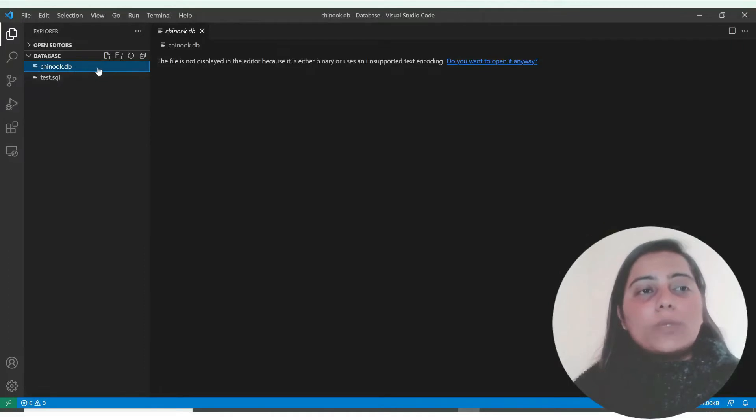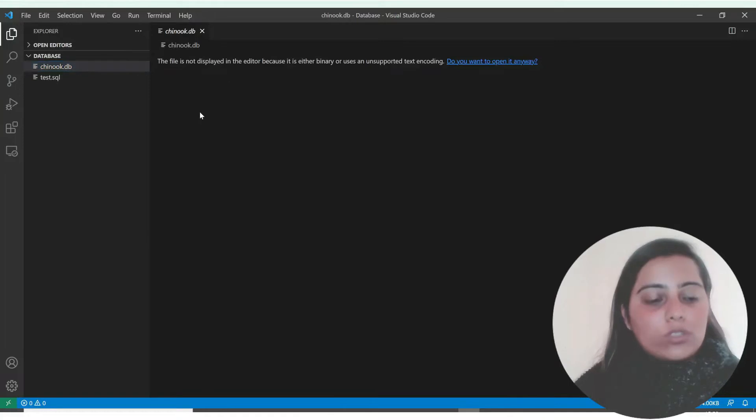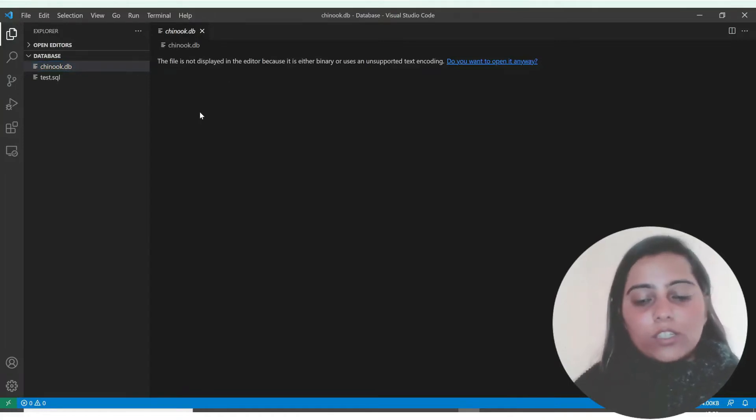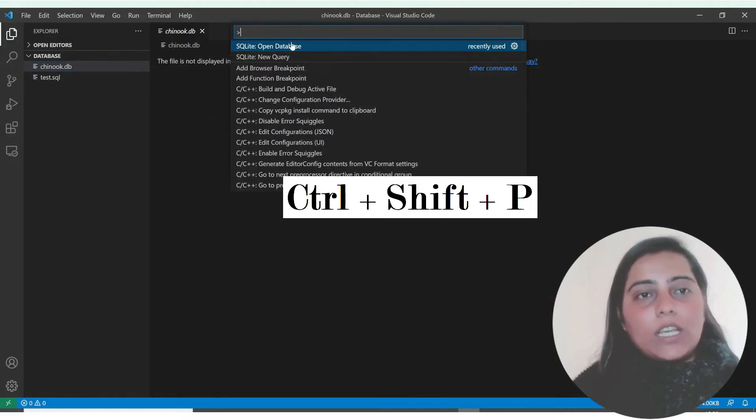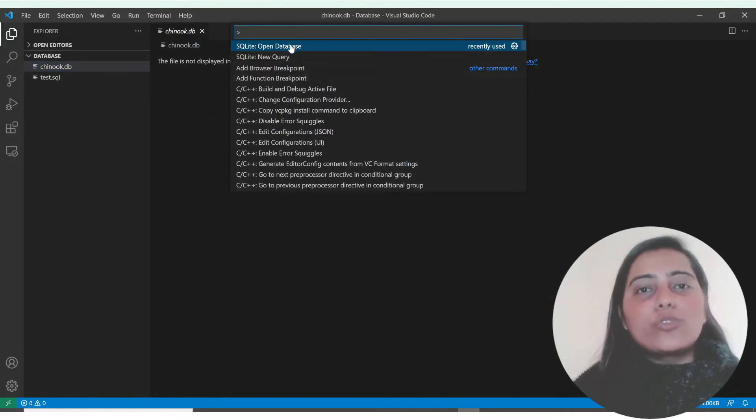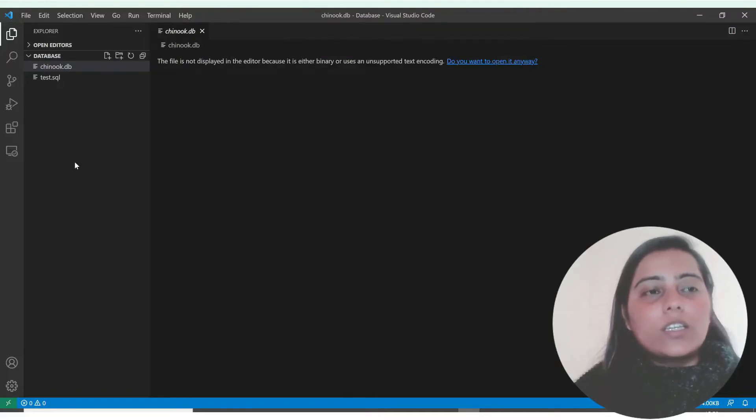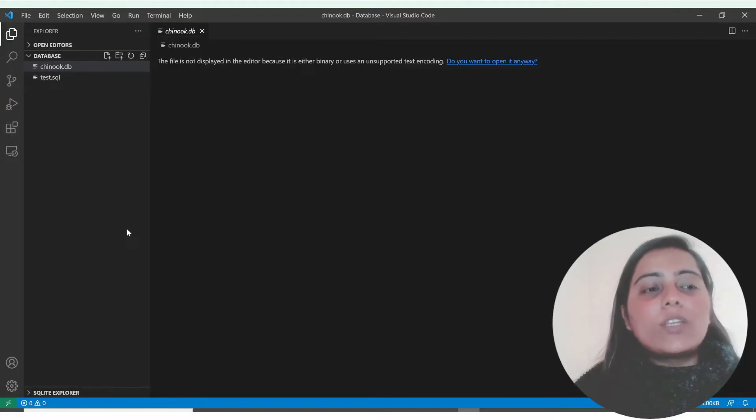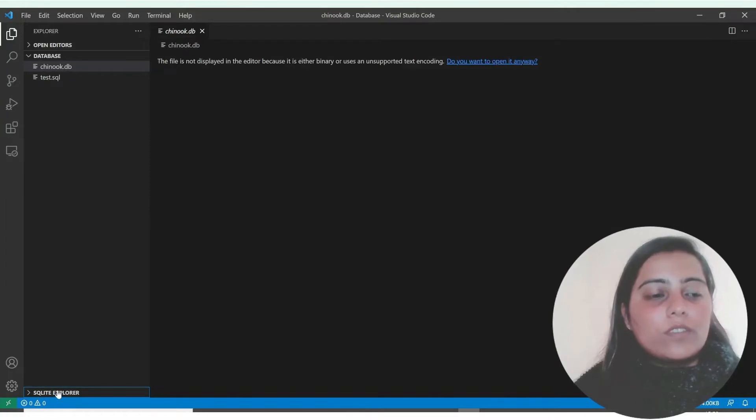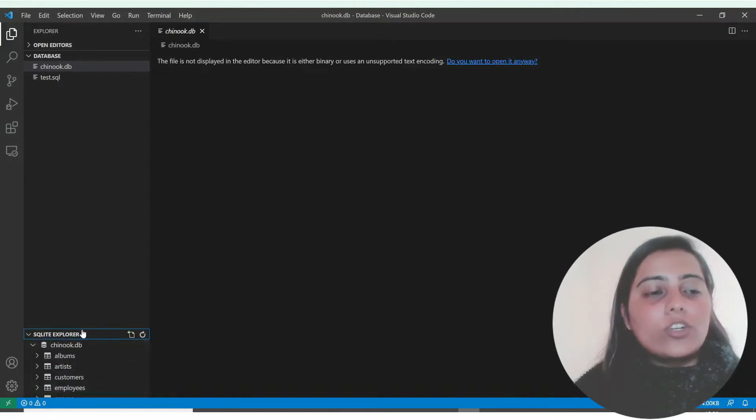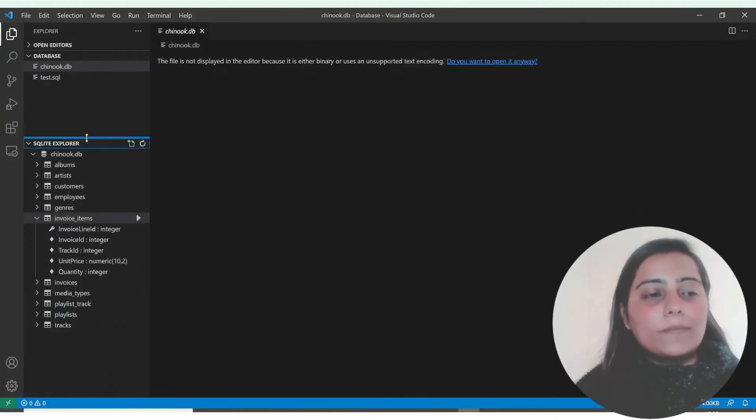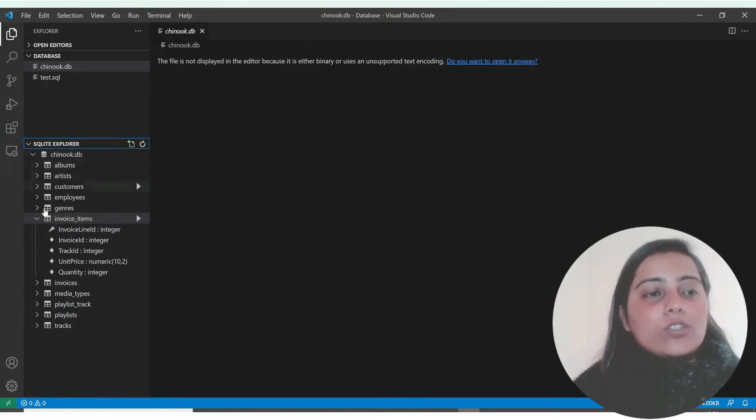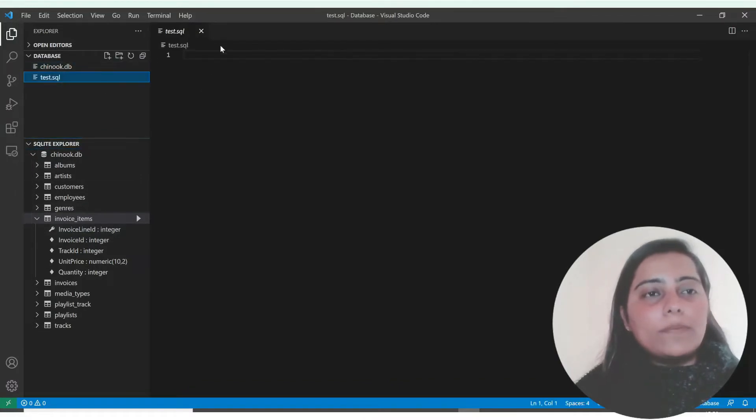Always once you have opened your folder, use ctrl shift P and this will show you the open database statement. Click on that, then click on SQLite explorer, and you can see and visualize your database from over here. I'll use this invoice items table and write the query.